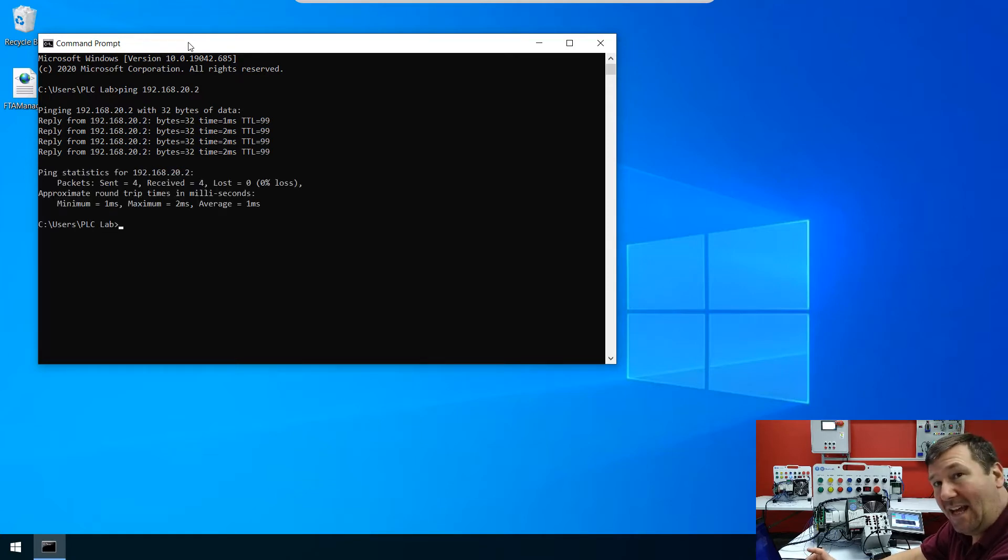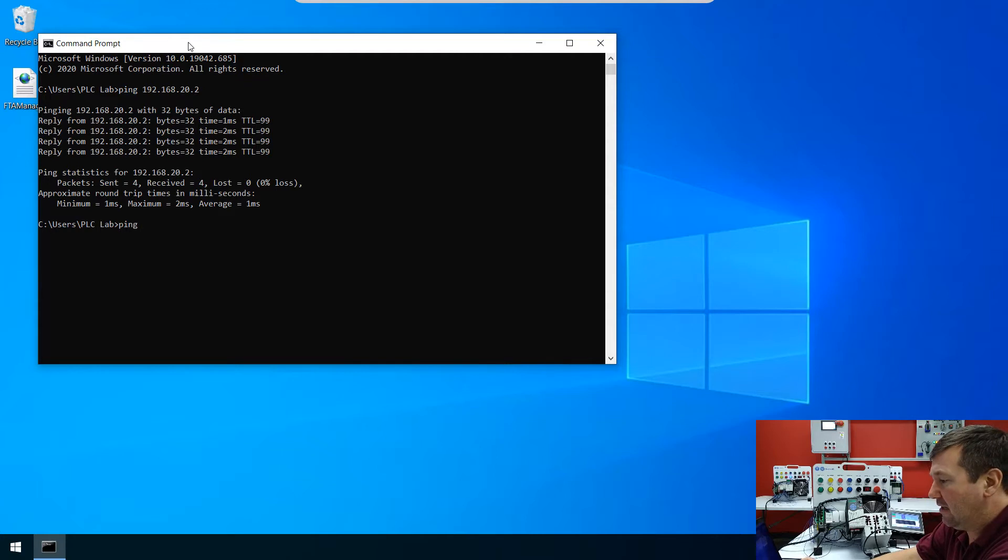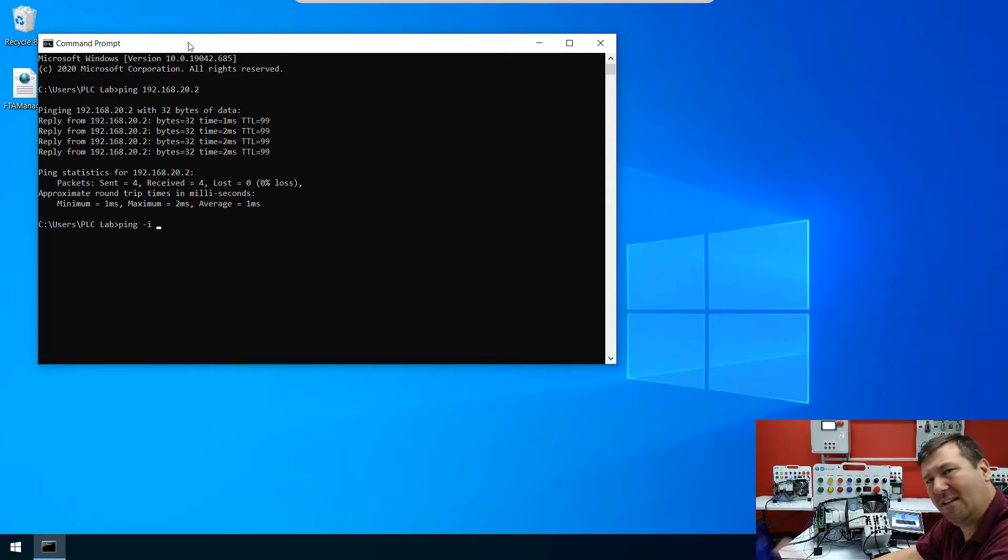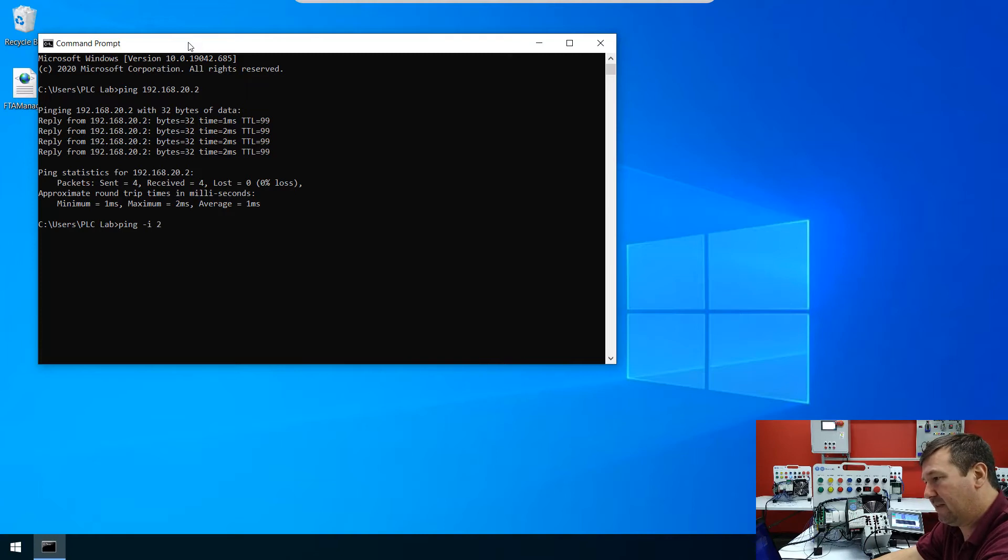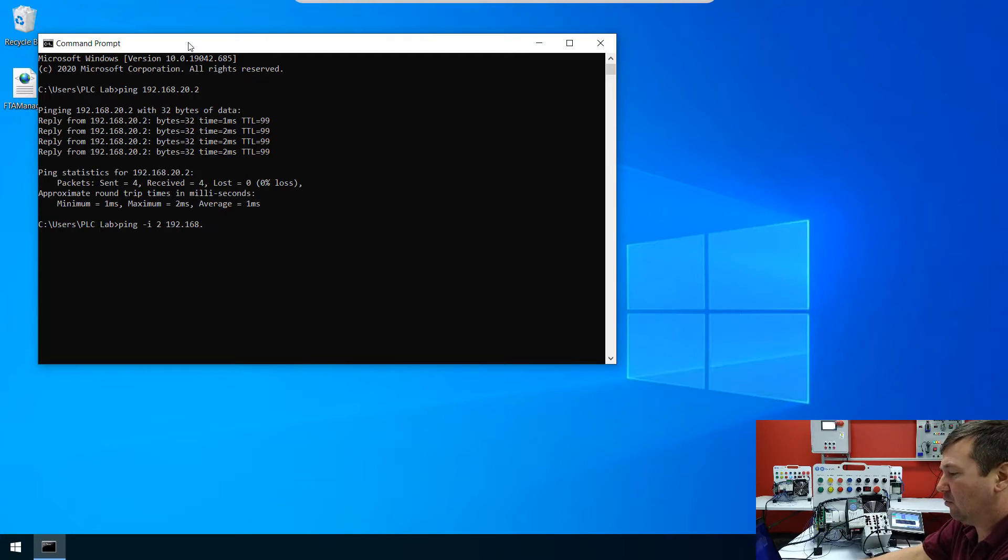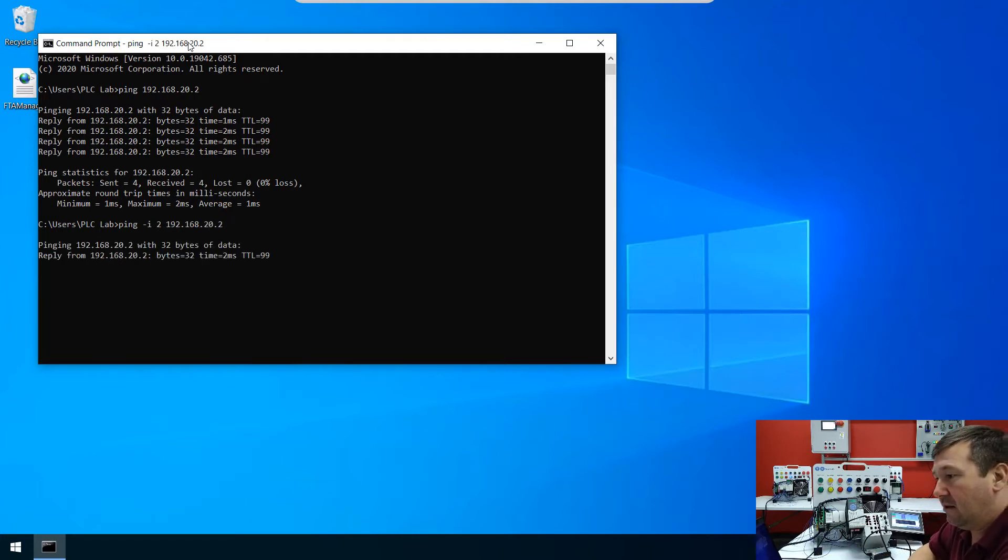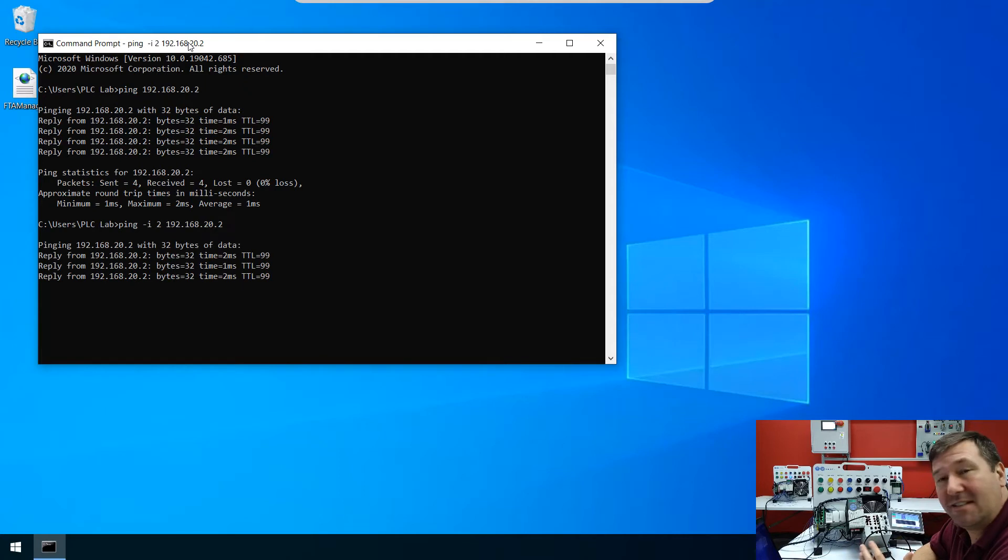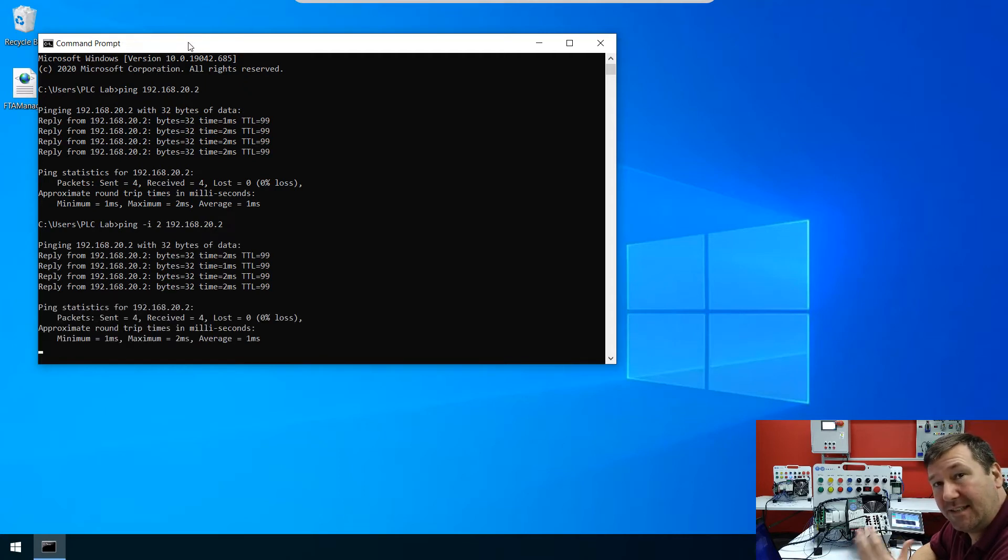Now let's add that I function. So I'm going to type ping space dash I space. And let's start with 2. And then 192.168.20.2. Okay, and it's going to reply exactly the same way as it did in the previous video.